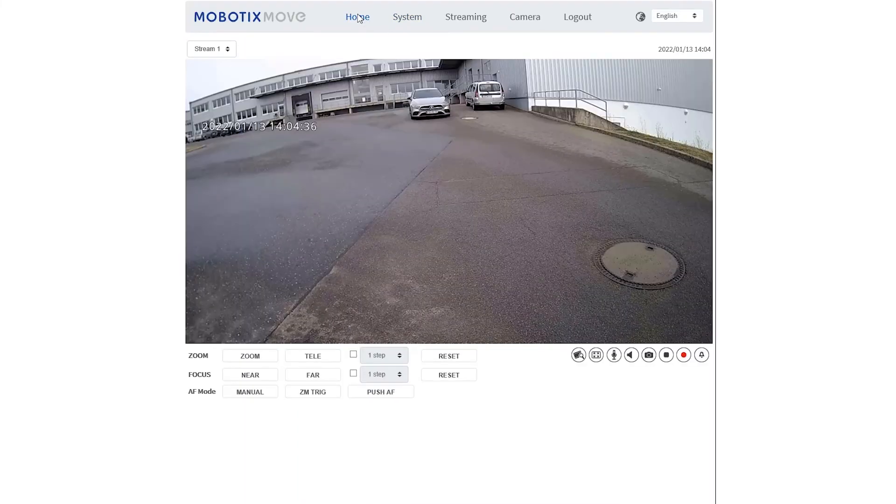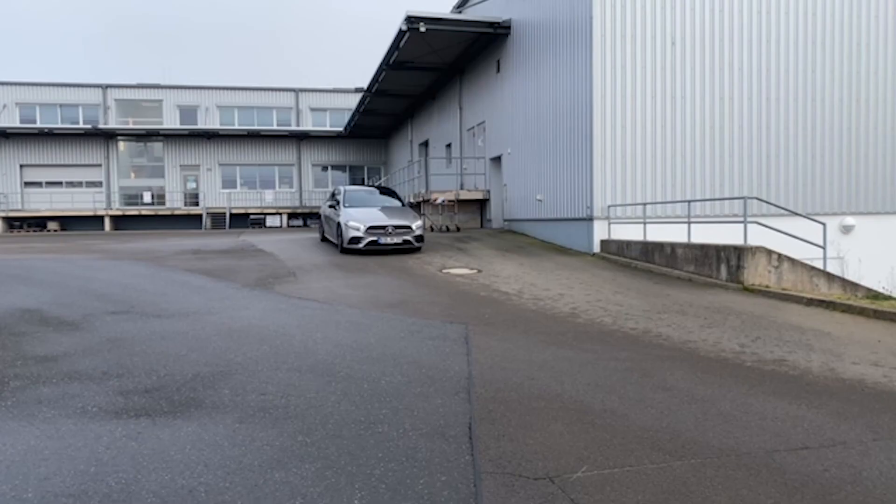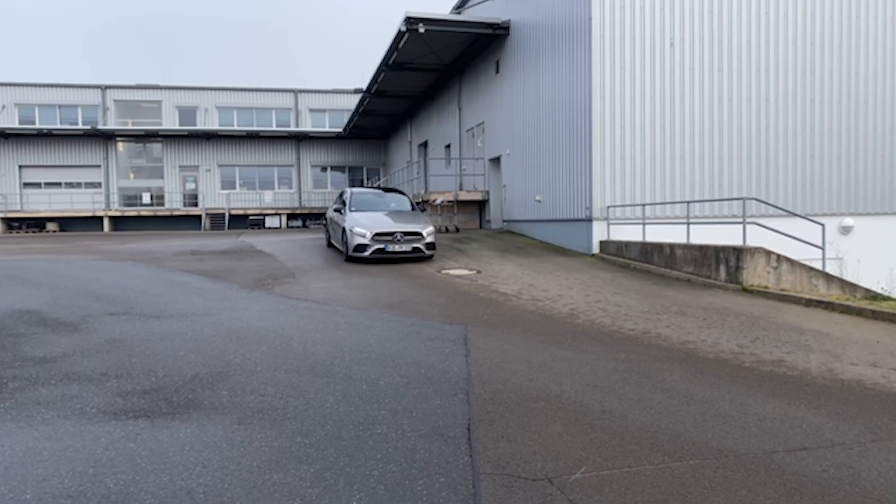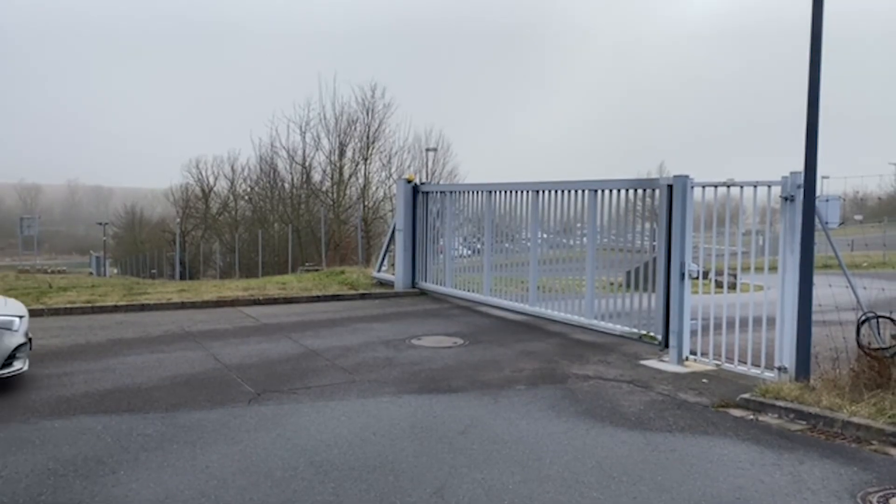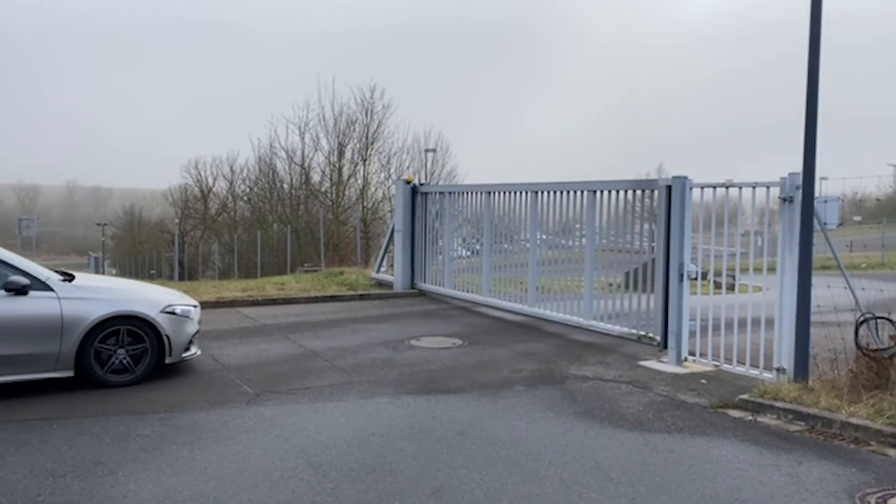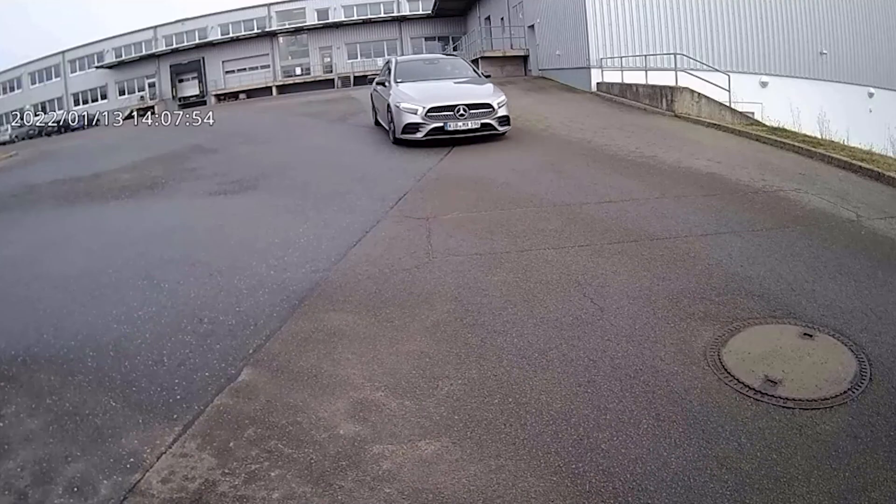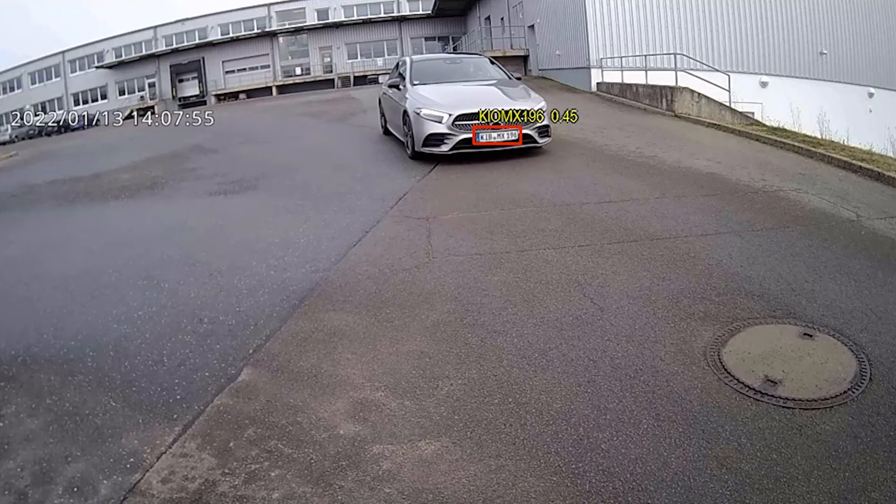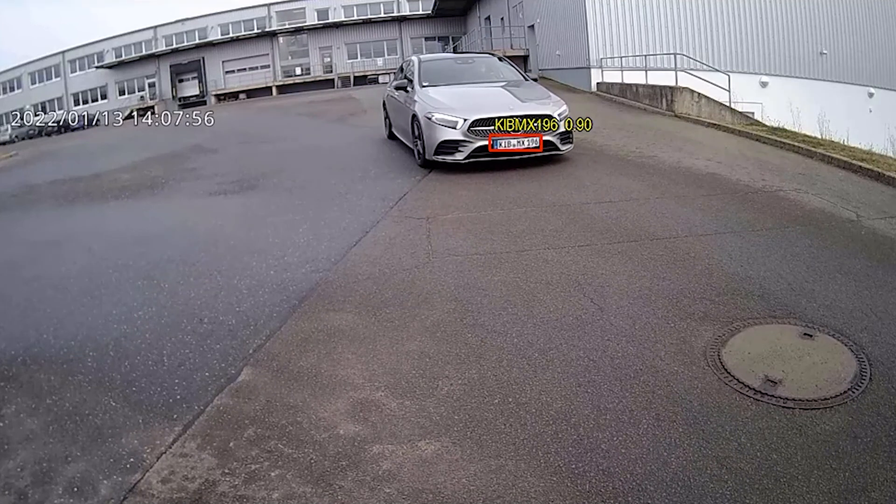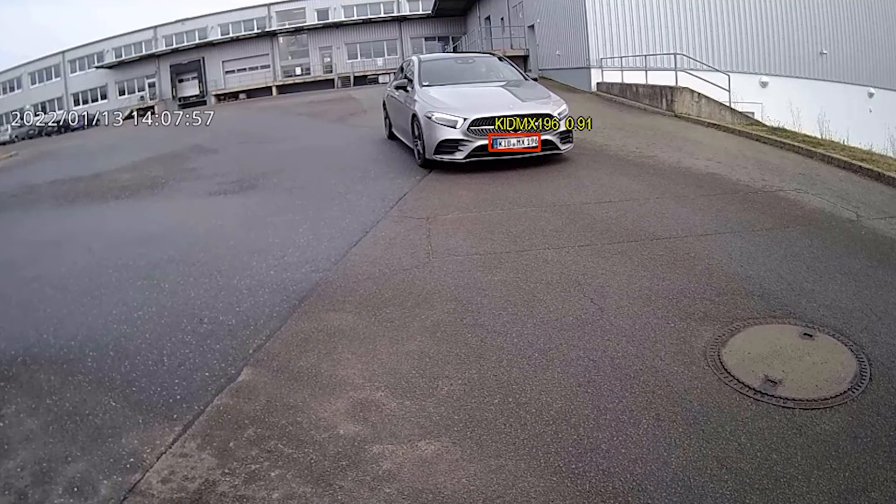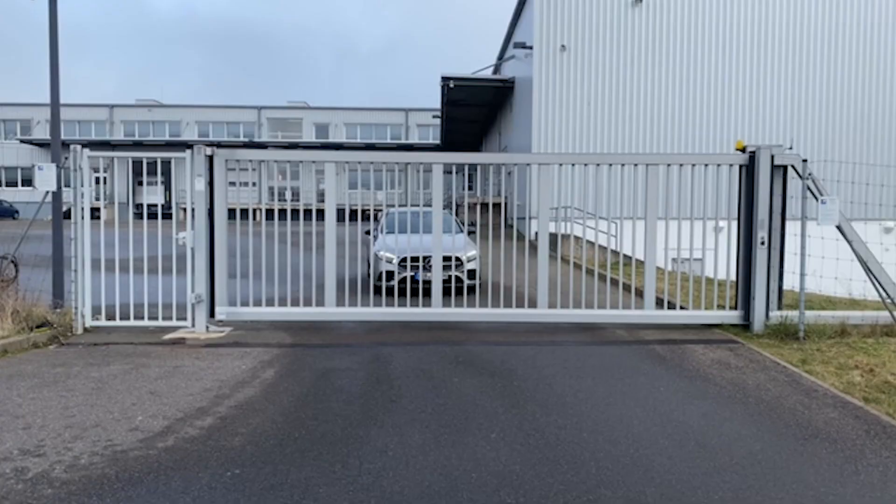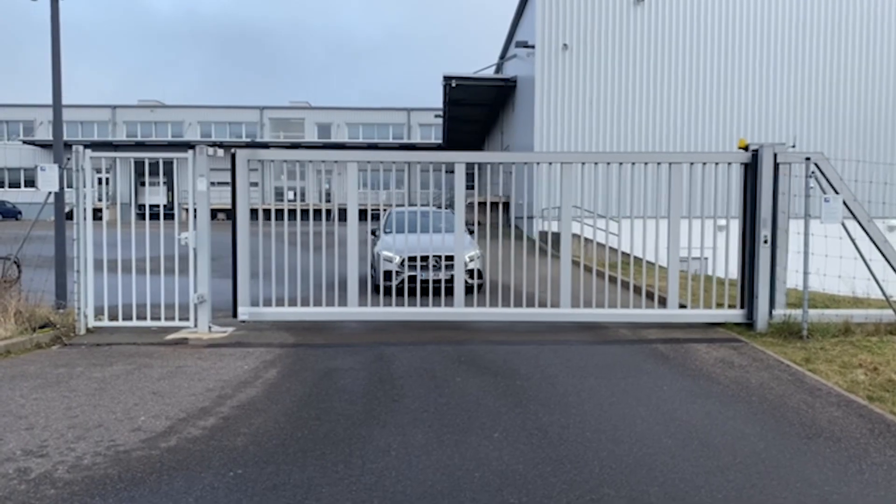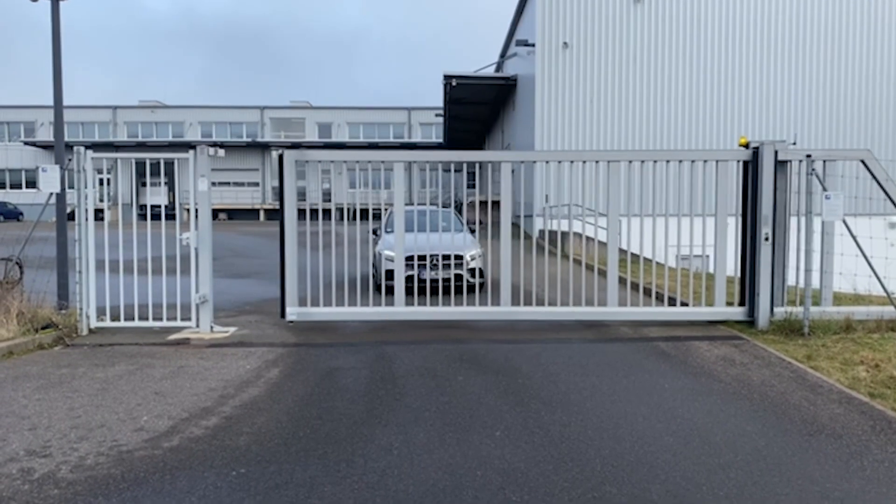Click home to go back to the live image. Here you can see the results. As the vehicle approaches the camera, the license plate is recognized. Based on a positive recognition, the gate is then opened.